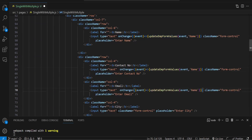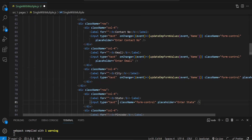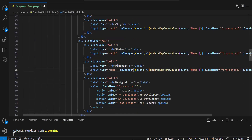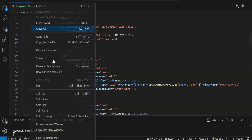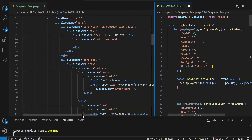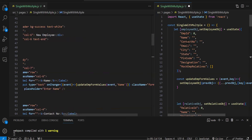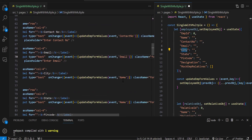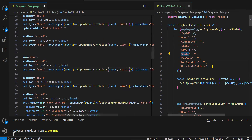I'll copy-paste the onChange handler and just change the key for each field. When working, always try to copy-paste efficiently so you don't waste time. The keys we pass are: email, city, state, pin code, and designation for the employee form fields.